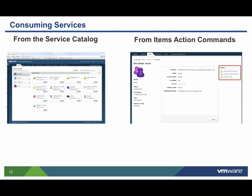Catalog items created from custom services are requested from the service catalog, whereas resource or day-two operations are requested or invoked from the items table. Here we can add a user to a user group and change a user password. The ability to request an item and carry out an action are managed by the entitlement process.